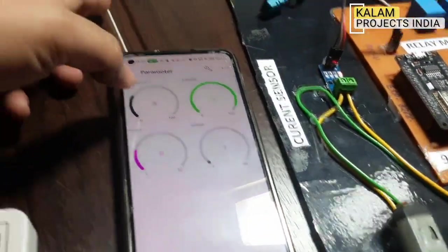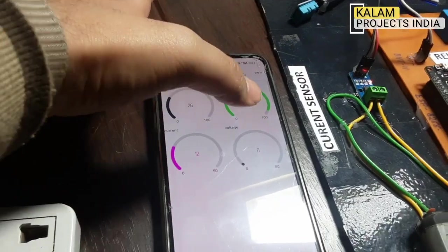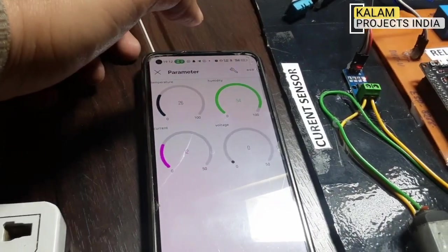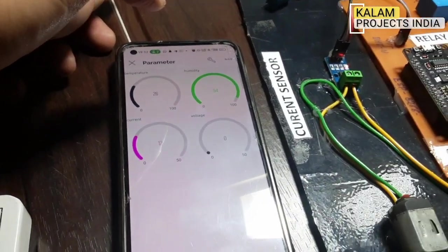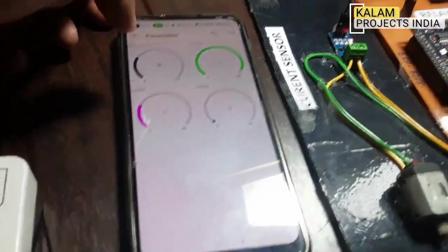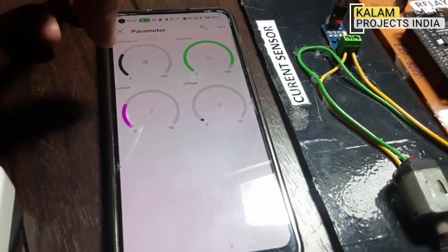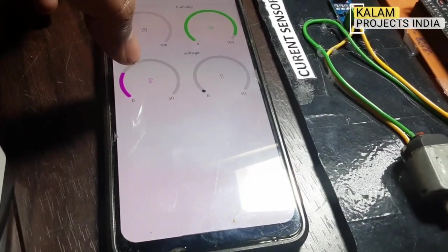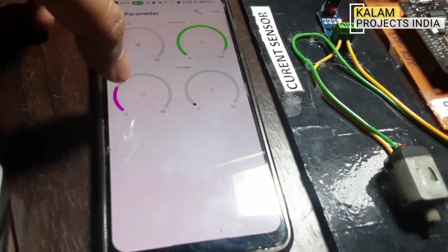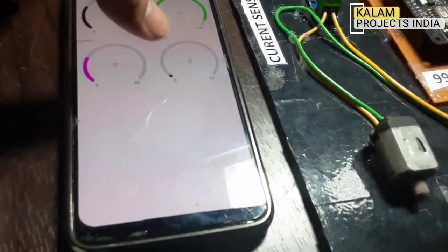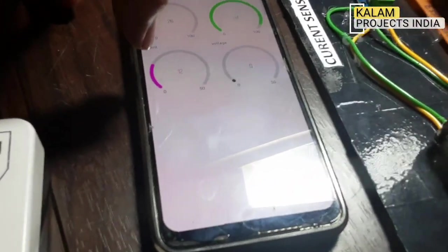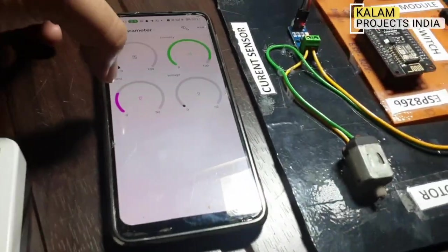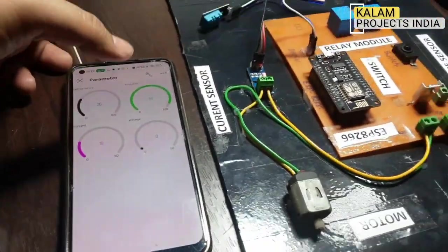The temperature is 26 degrees Celsius. The current is 10–12 mA, and the voltage mode has not been shifted yet. The current reading is 10–12 mA.